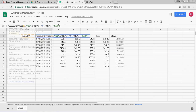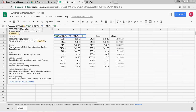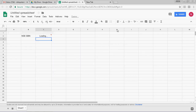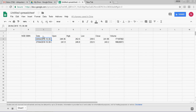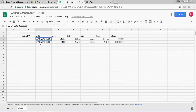Instead of daily, if you are interested in weekly data, you can get it by simply replacing 'daily' with 'weekly'. So for the last 15 calendar days, you will get two weeks of data. You have to adjust the date range accordingly.